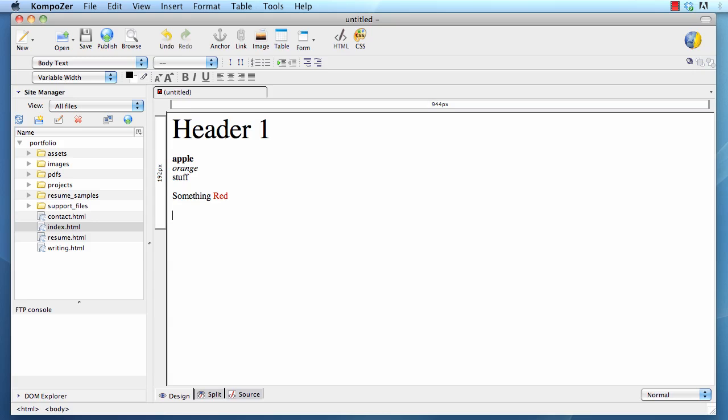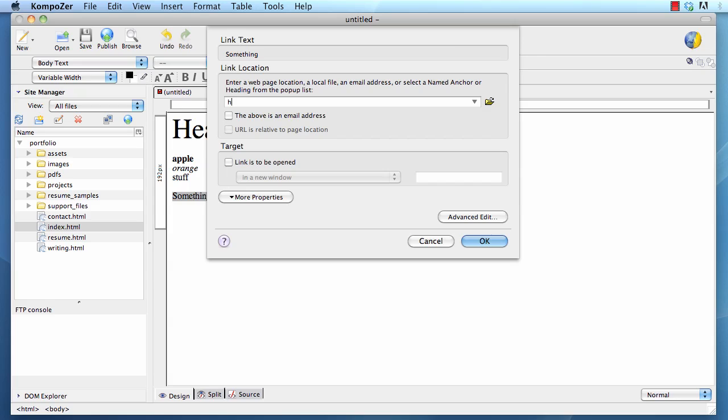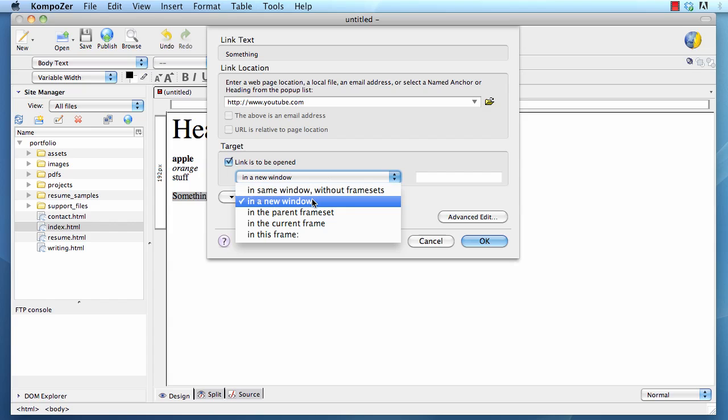To make links, select what you want to be the link and click link. Then type in the link as an absolute path to where you want it to go. For instance, if I want to have a link to YouTube, then I will type http colon forward slash forward slash youtube dot com. Note this colon before the forward slash. That's important. If I wanted this to open in a new window, I click link is to be opened in a new window. Notice that you have other options, but most of the time people want to open as a new window. Click OK.